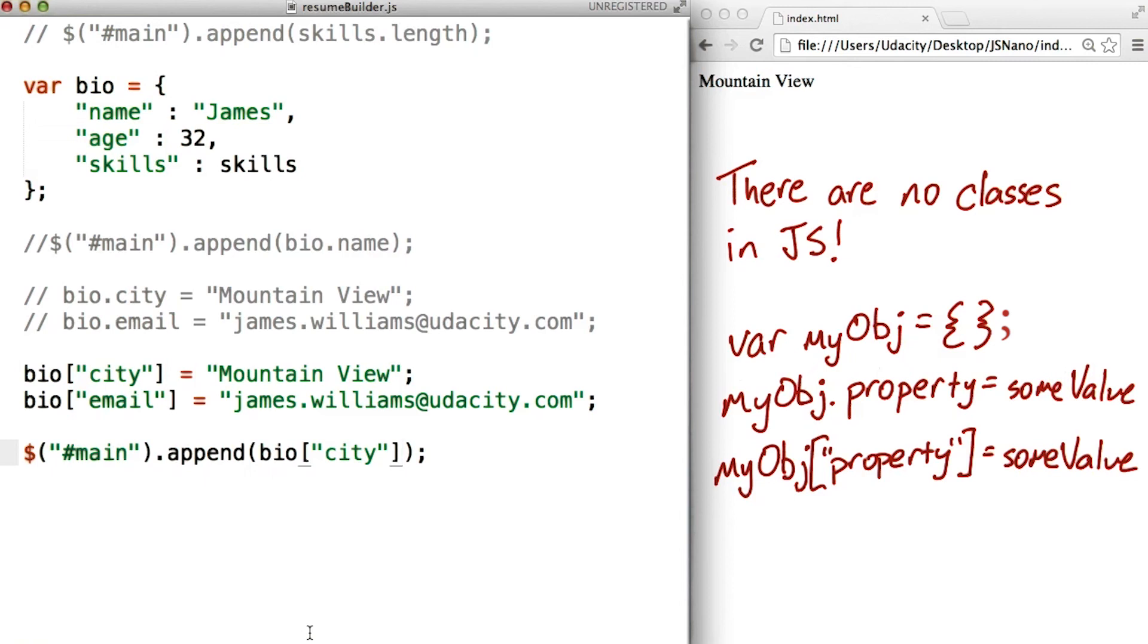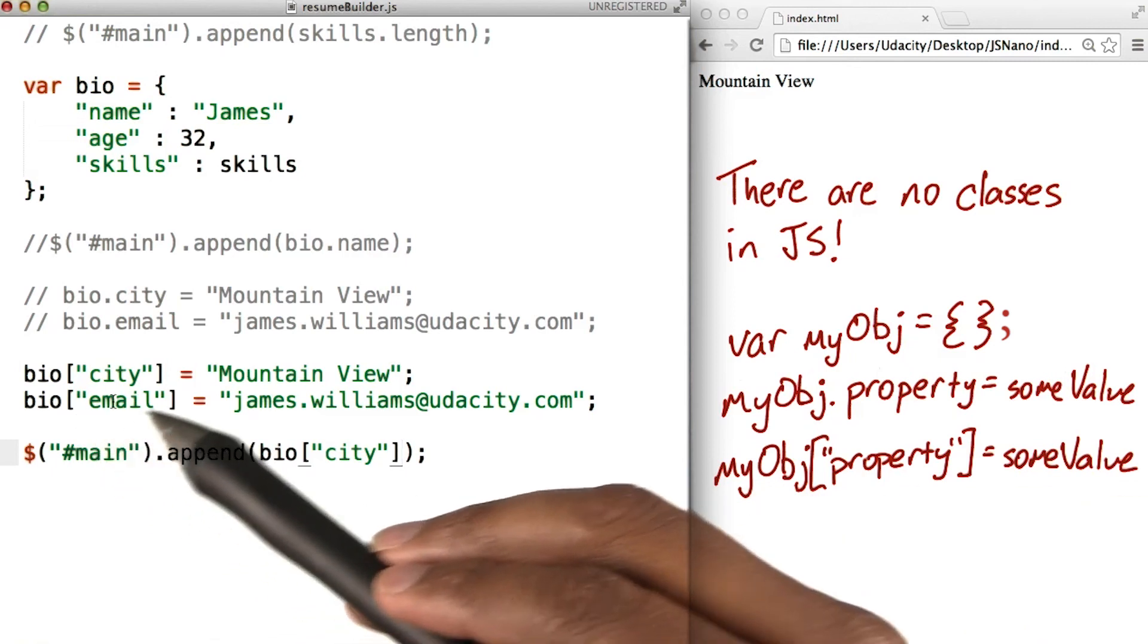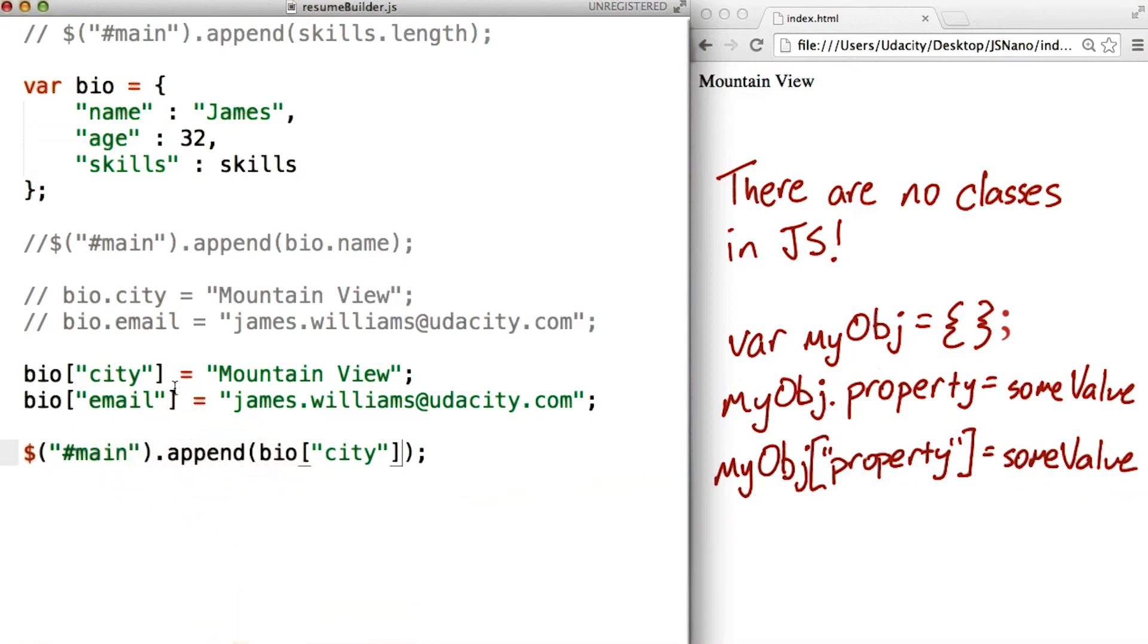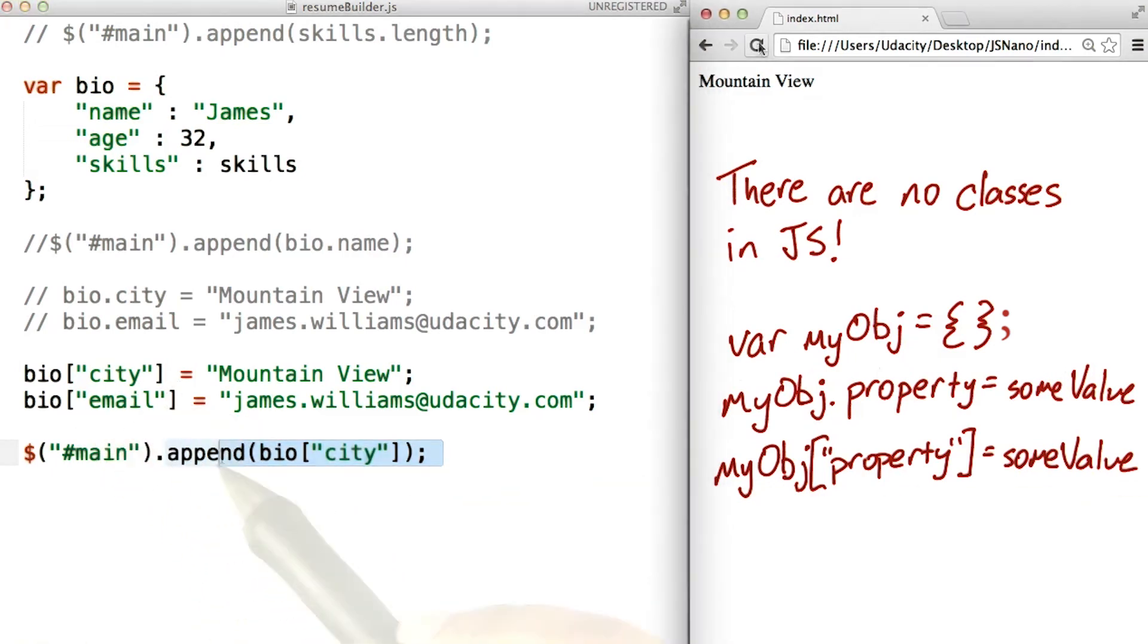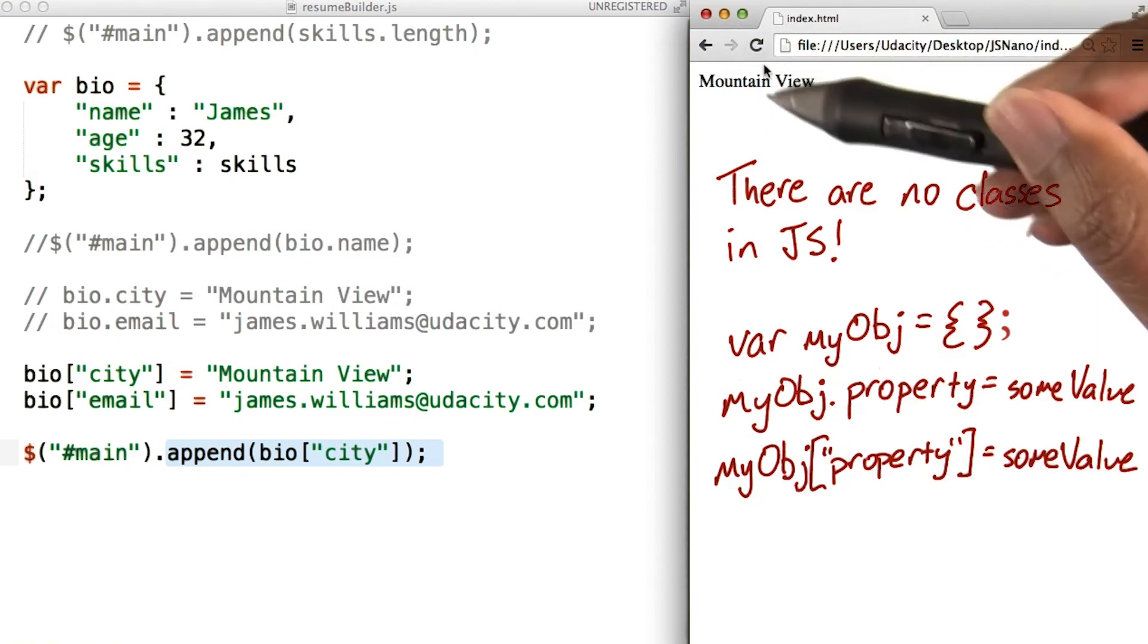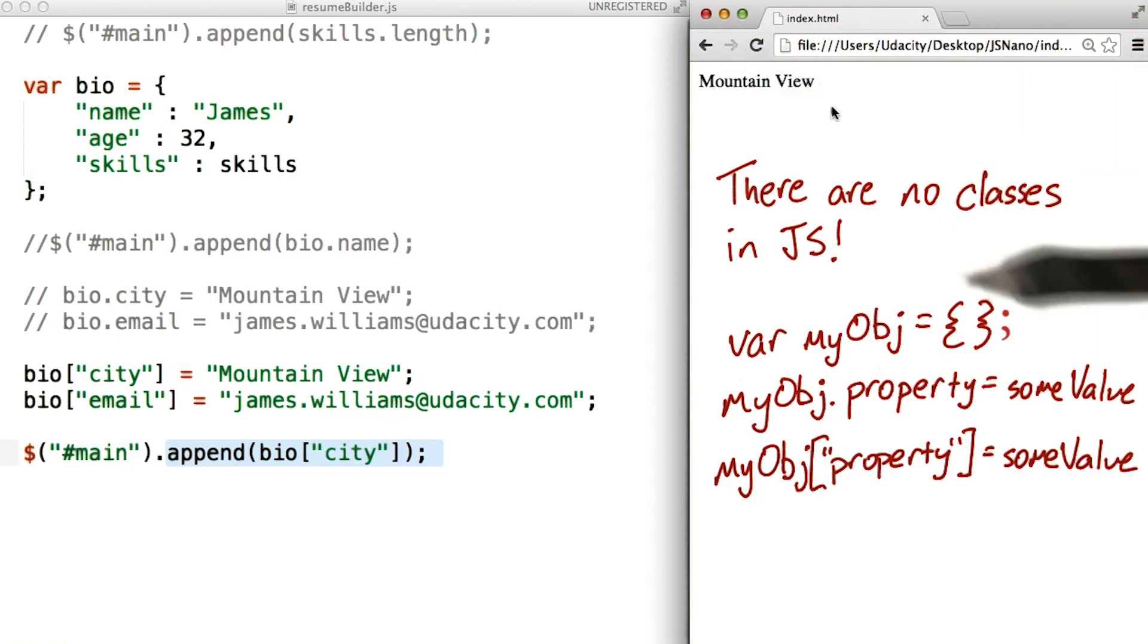So if we wanted to append our city to the page, we would just write this code right here. And when we refresh our page, we see that it still says Mountain View.